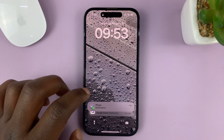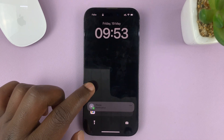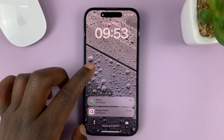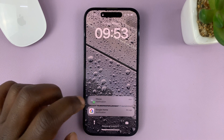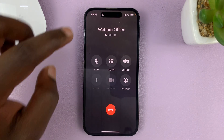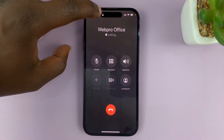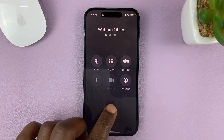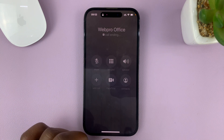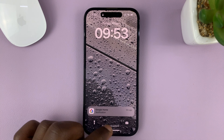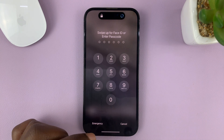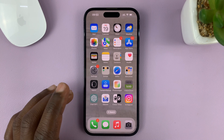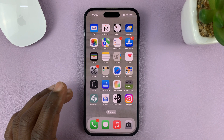When you get a missed call on your lock screen, by default, you might be able to return that call by just tapping on the missed call. And even though the phone is still locked, that call is going out to return that missed call. I'll be showing you how to disable that feature so that you're not able to return missed calls from the lock screen.